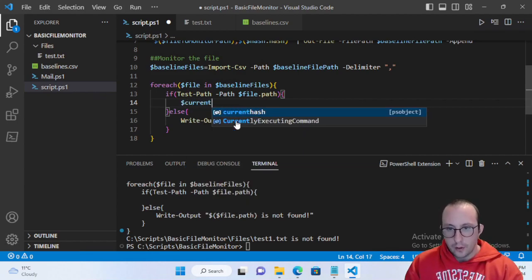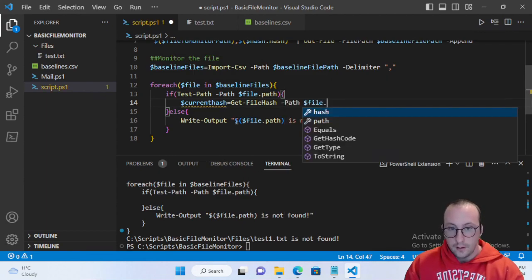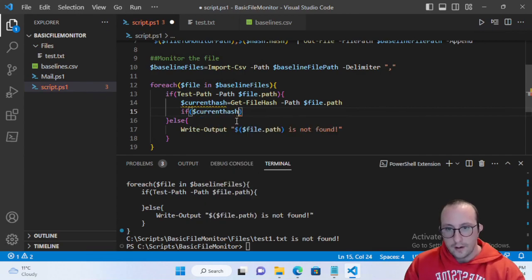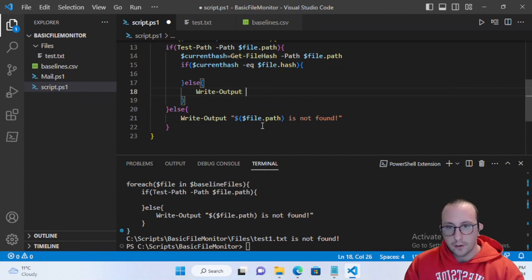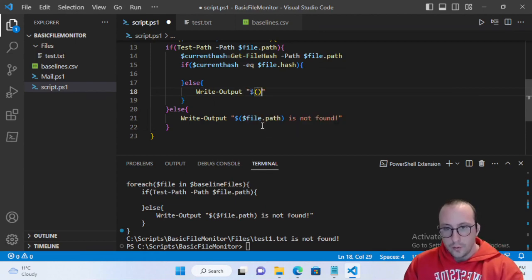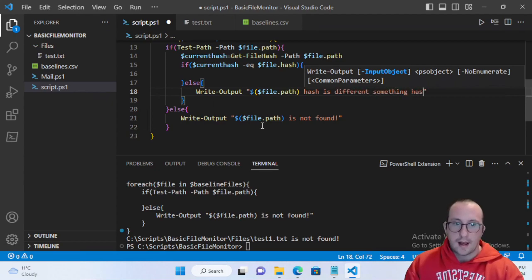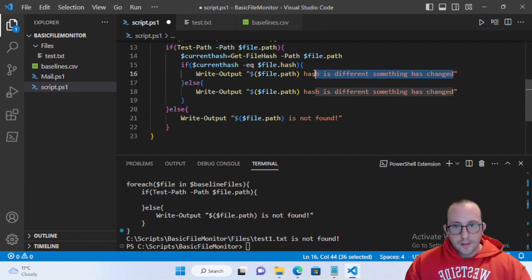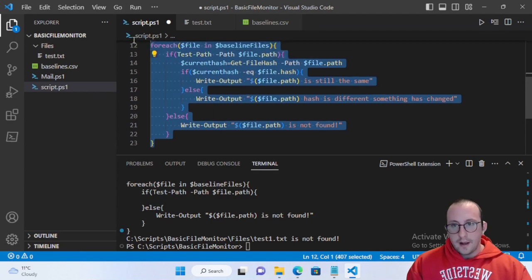Now if the file is found we need to compare the hash. We'll create a variable called current-hash equal to Get-FileHash on file.Path, since we know the path exists. Then we do: if current-hash equals file.Hash they are the same, else they are not the same. In the else branch we'll Write-Output that the file path hash is different — something has changed. If they're identical we'll output that the file path is still the same.